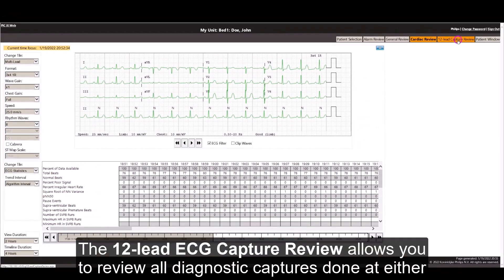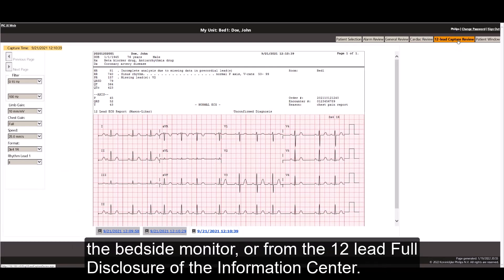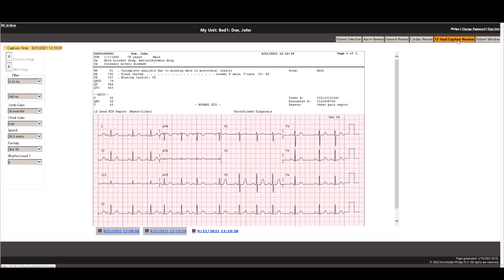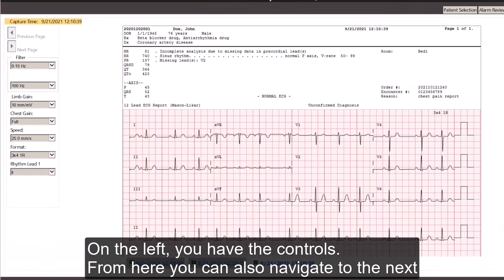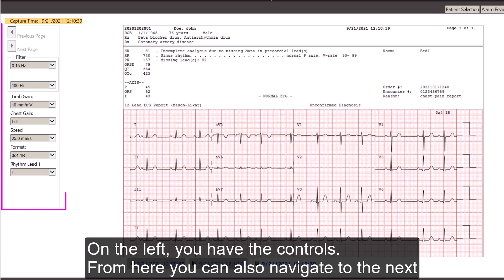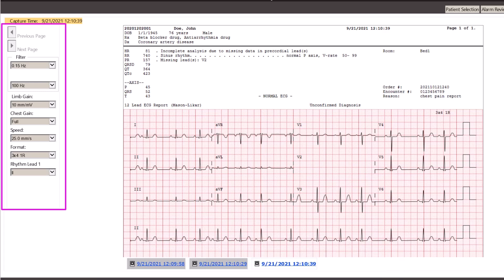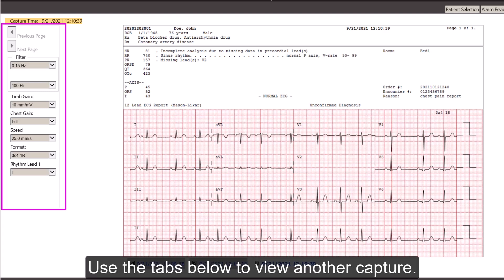The 12-lead ECG capture review allows you to review all diagnostic captures done at either the bedside monitor or from the 12-lead full disclosure of the information center. On the left, you have the controls. From here, you can also navigate to the next and the previous page if the ECG report is a multi-page document. Use the tabs below to view another capture.